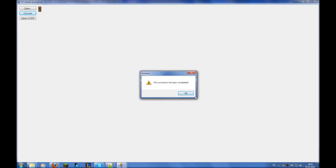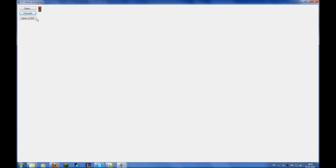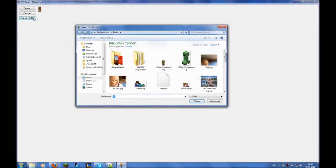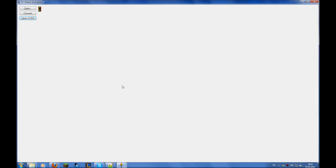Then wait until it's converted, and now we can open the ComputerCraft draw picture. Open it, and we'll see — no, it doesn't really look like a creeper, but anyway.